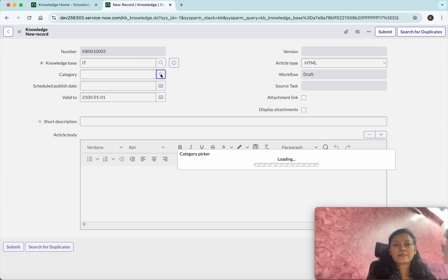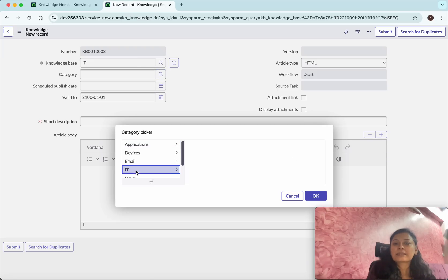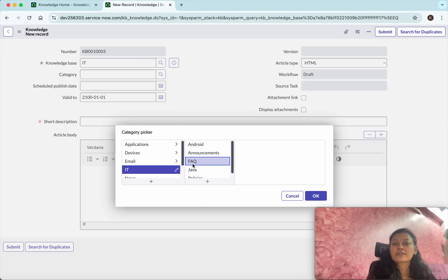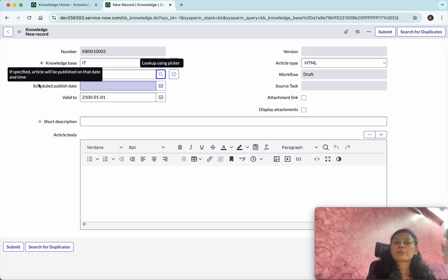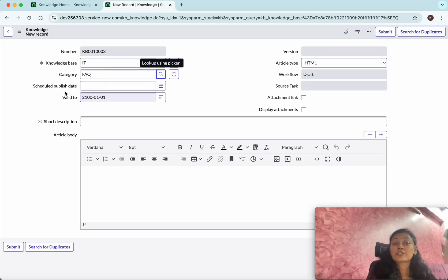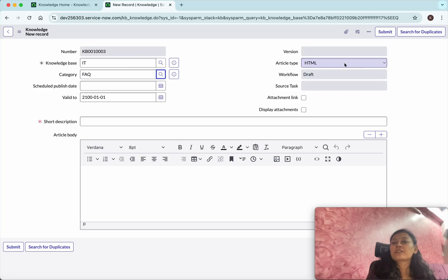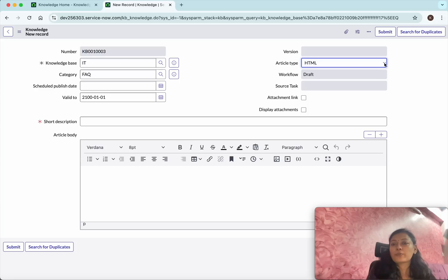The knowledge base selected is IT. Now select the category — I'll select IT — and put it under FAQ. If you want to publish on a later date, you can schedule the published date and specify how many months you want the article to be valid. You can also select the article type: HTML or Wiki.